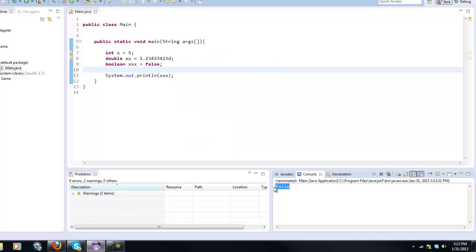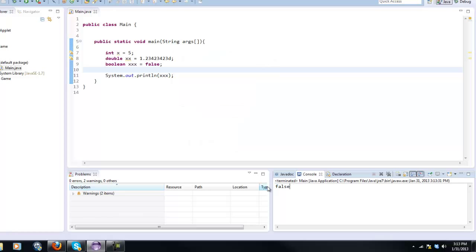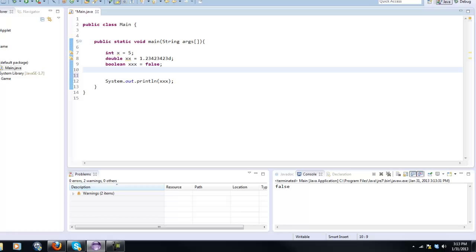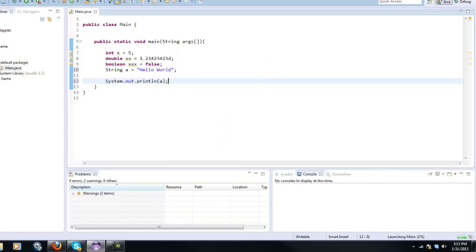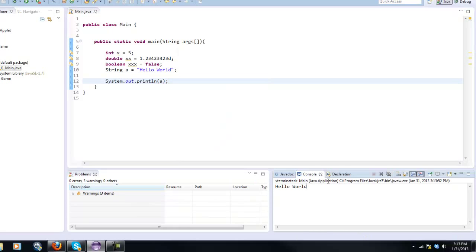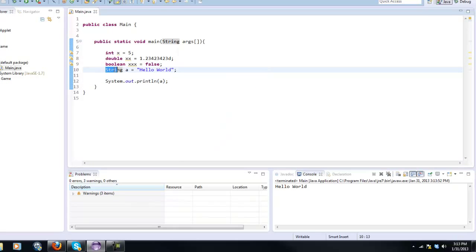And we can do now a string, we'll just use a for now and this equals. You're going to need quotations and we can say hello world. Now in our System.out.println all we have to do is press a and it prints out hello world, so you can store this value into a variable.